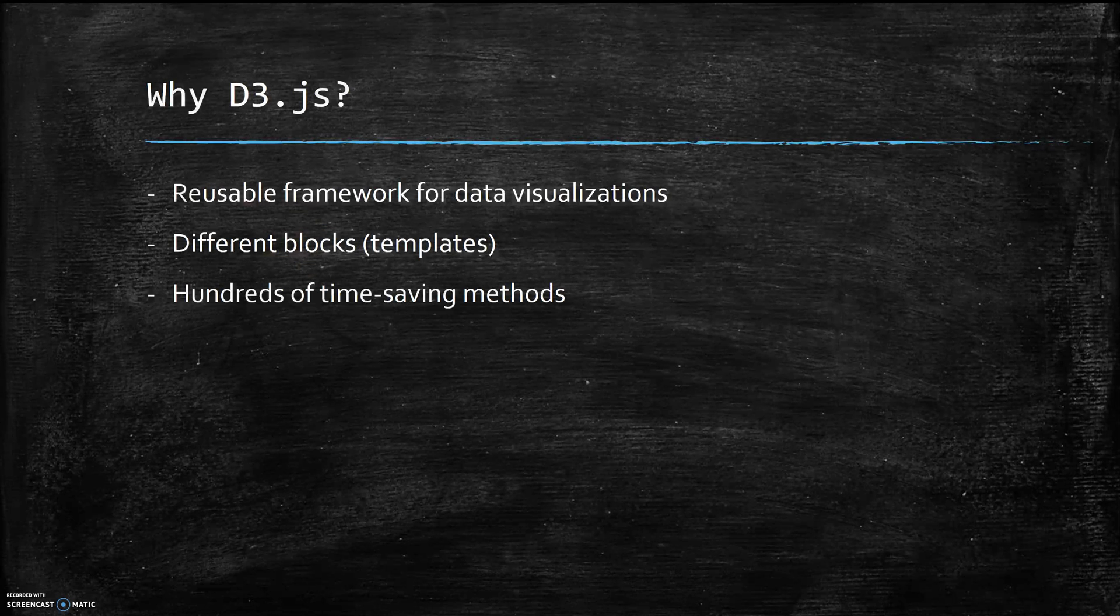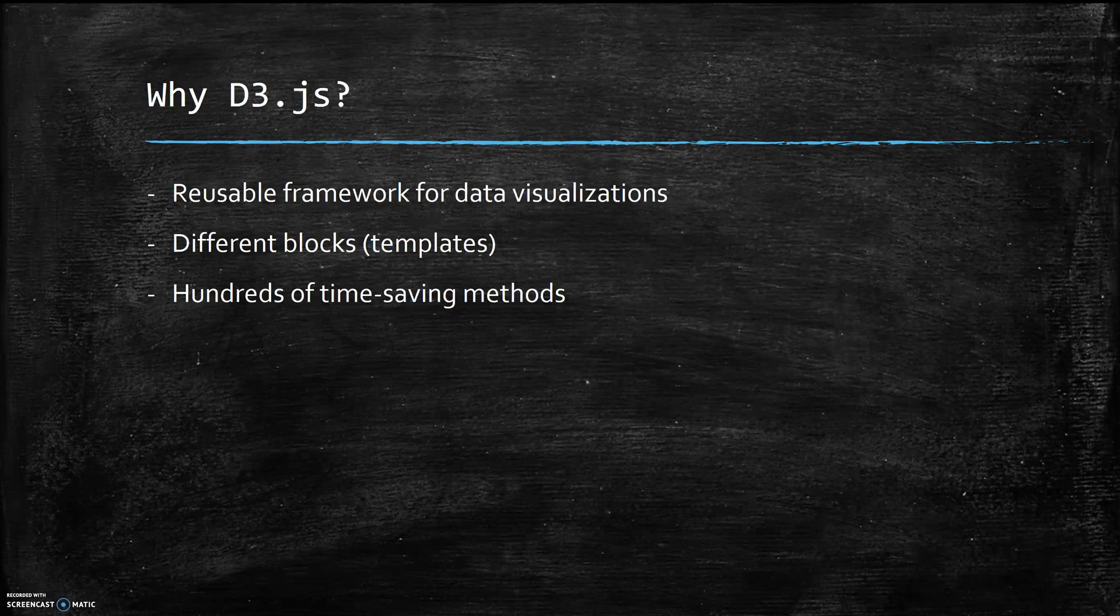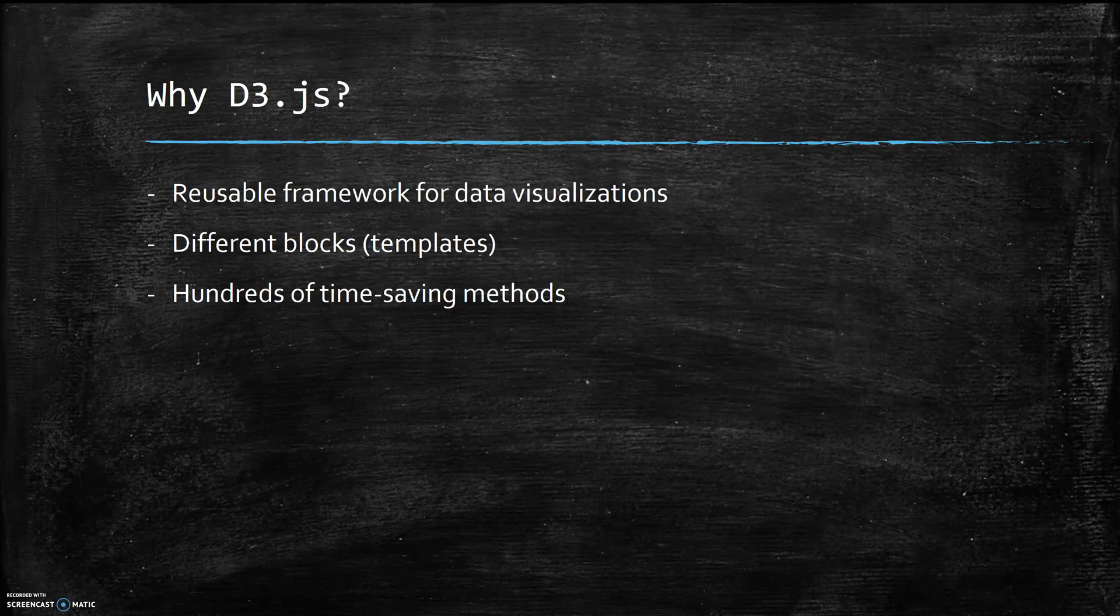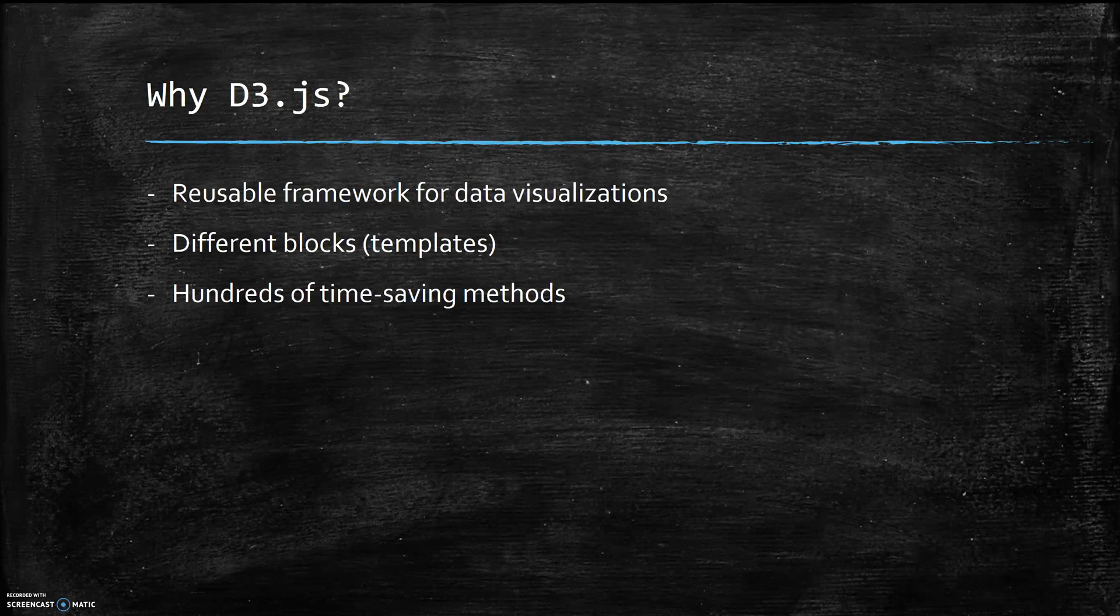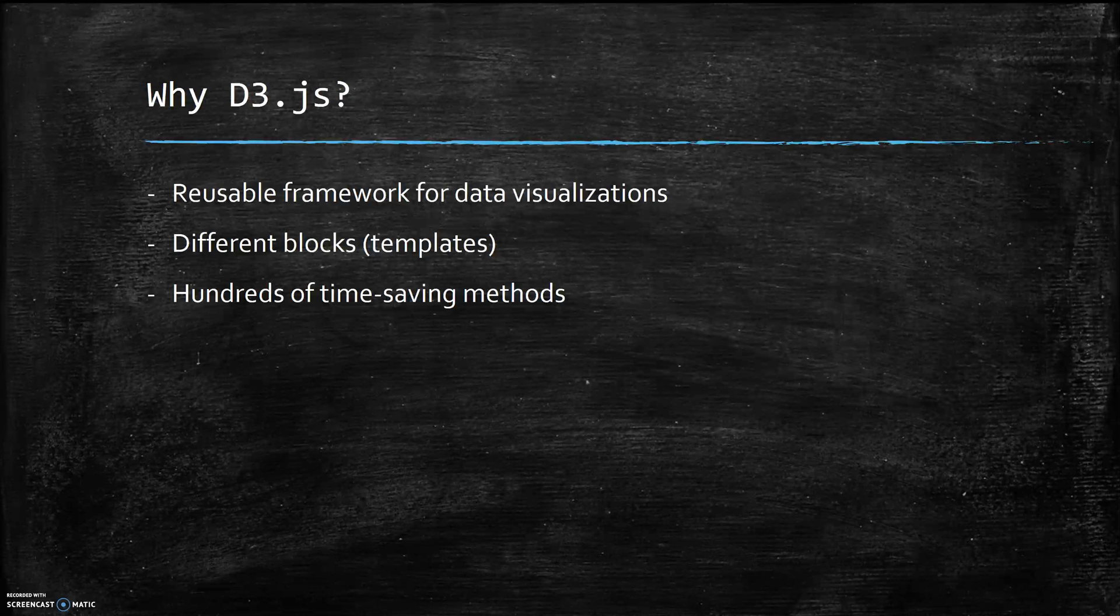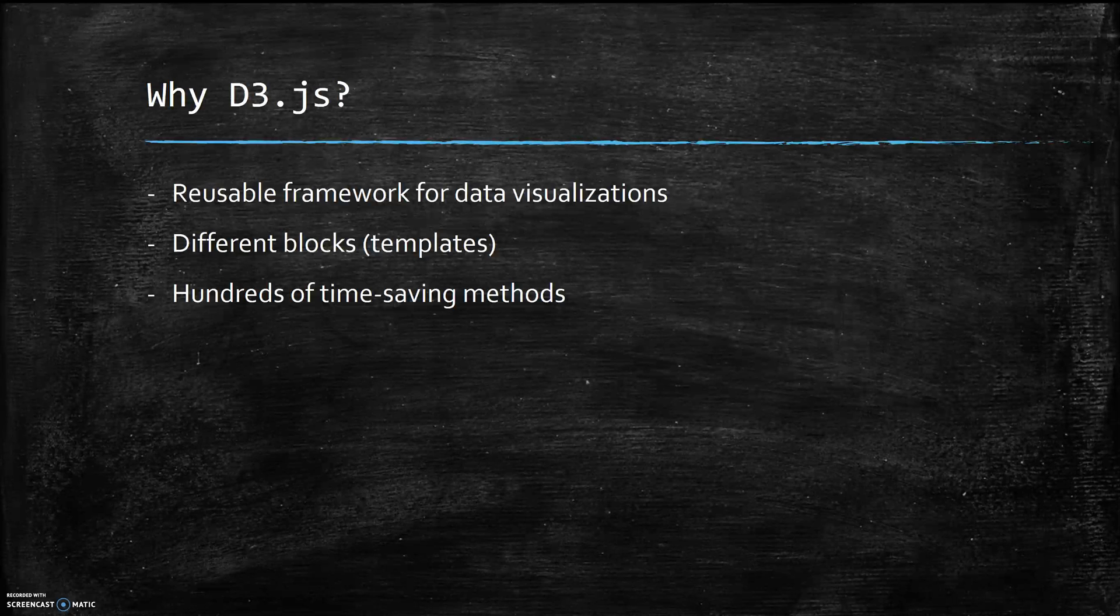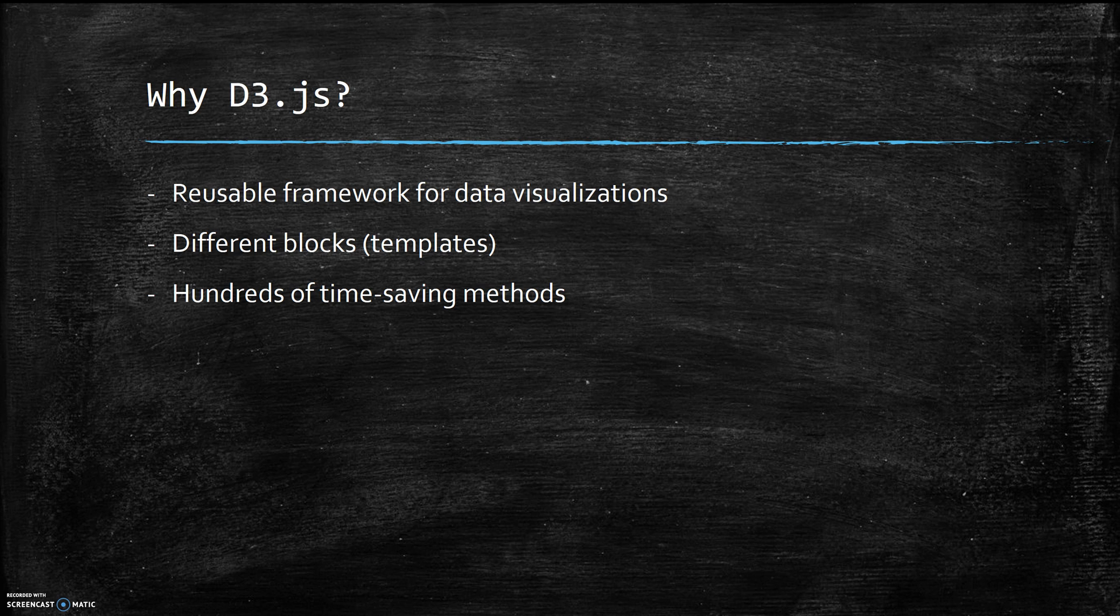A couple other awesome parts of D3: there's thousands of different templates called blocks that are available from the D3 website, and these are basically like starter code or small projects that have been done that show you how to do different things. We'll be working with sort of a mini block later on in our demo. D3 also has hundreds of methods that instantly provide programmers with visualizations for things that otherwise would be really tedious to make and really extremely time-consuming.